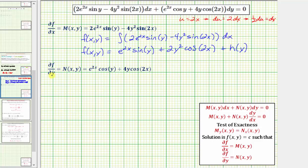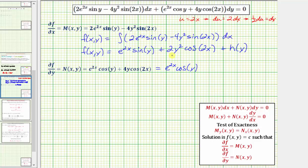We're not recovering the y-only terms of f(x, y) by integrating with respect to x, so we include plus h(y), which also absorbs the constant of integration. We also know ∂f/∂y must equal N(x, y), so we compare N to the partial of f with respect to y. Differentiating f with respect to y, treating x as a constant: the derivative of e^(2x) sin(y) is e^(2x) cos(y), and the derivative of 2y² cos(2x) is 4y cos(2x), plus h'(y).